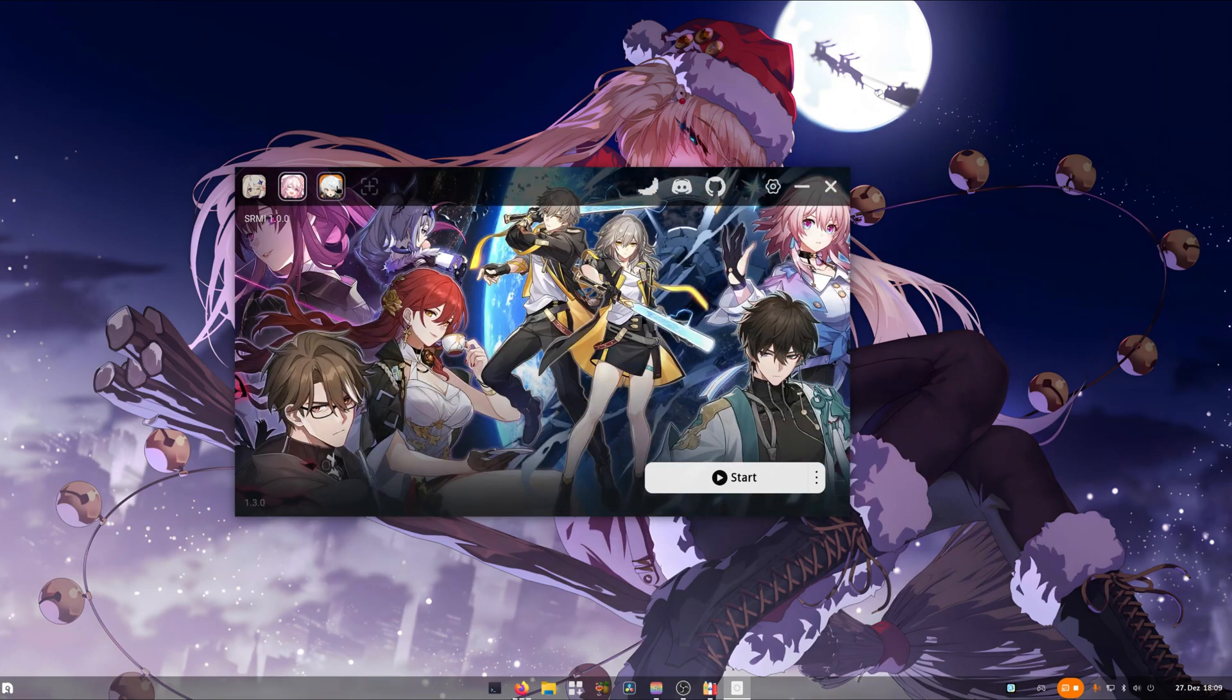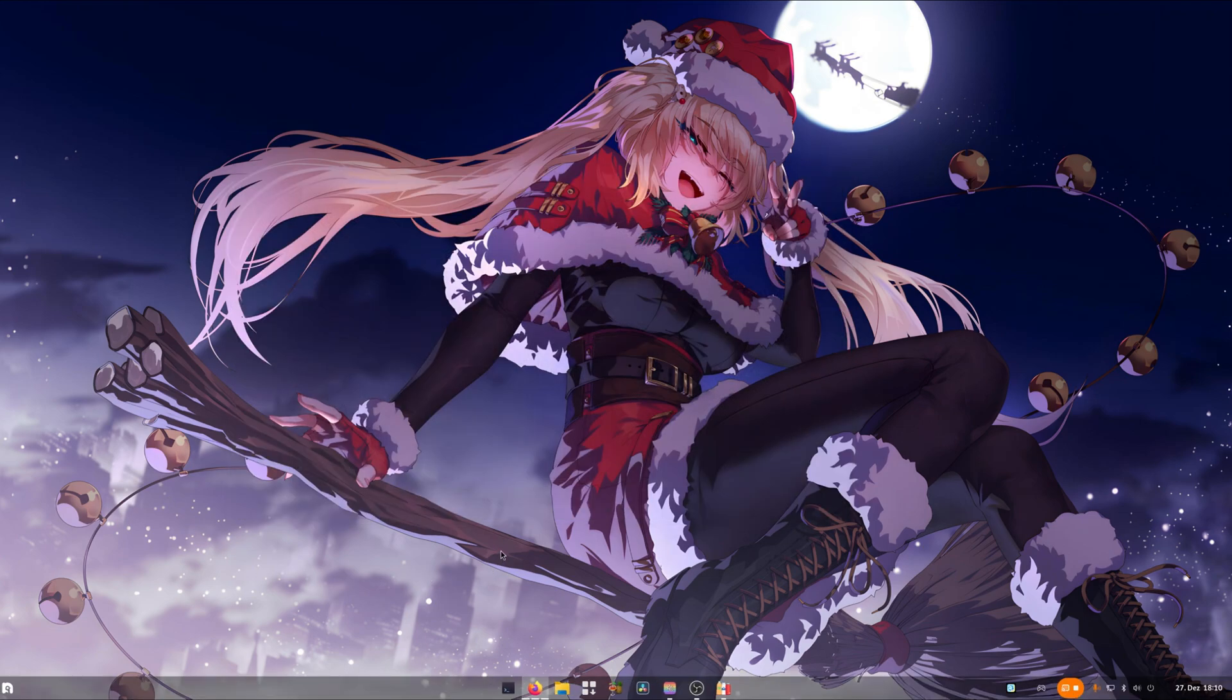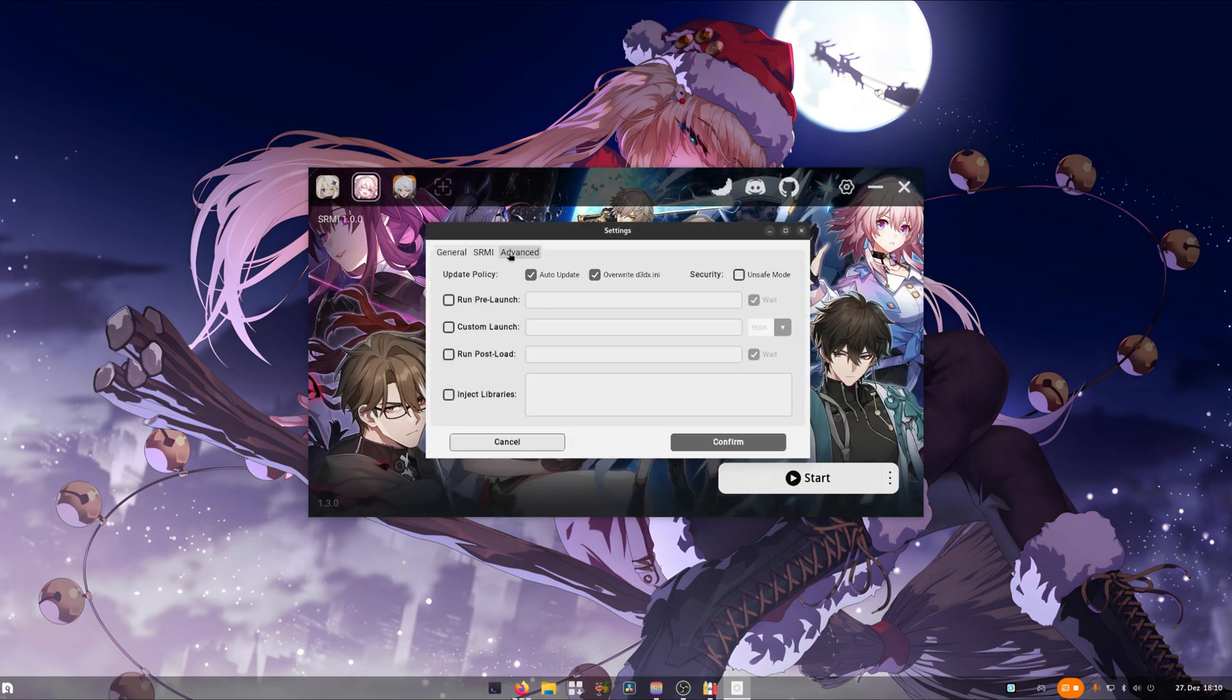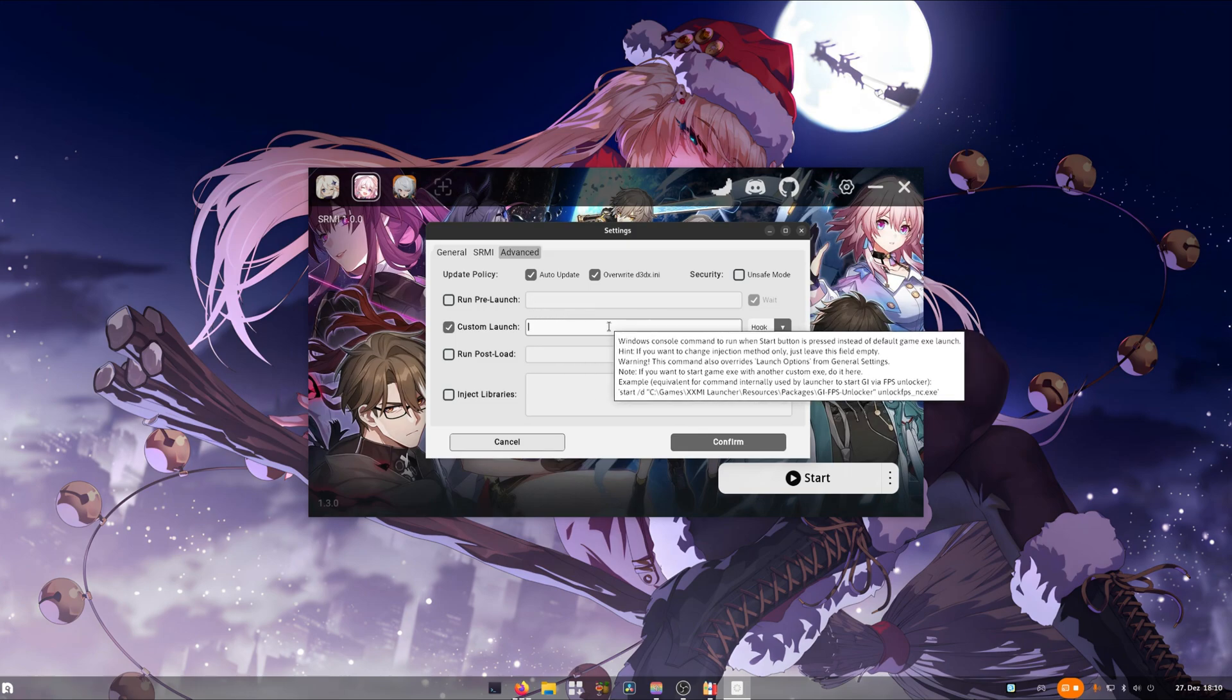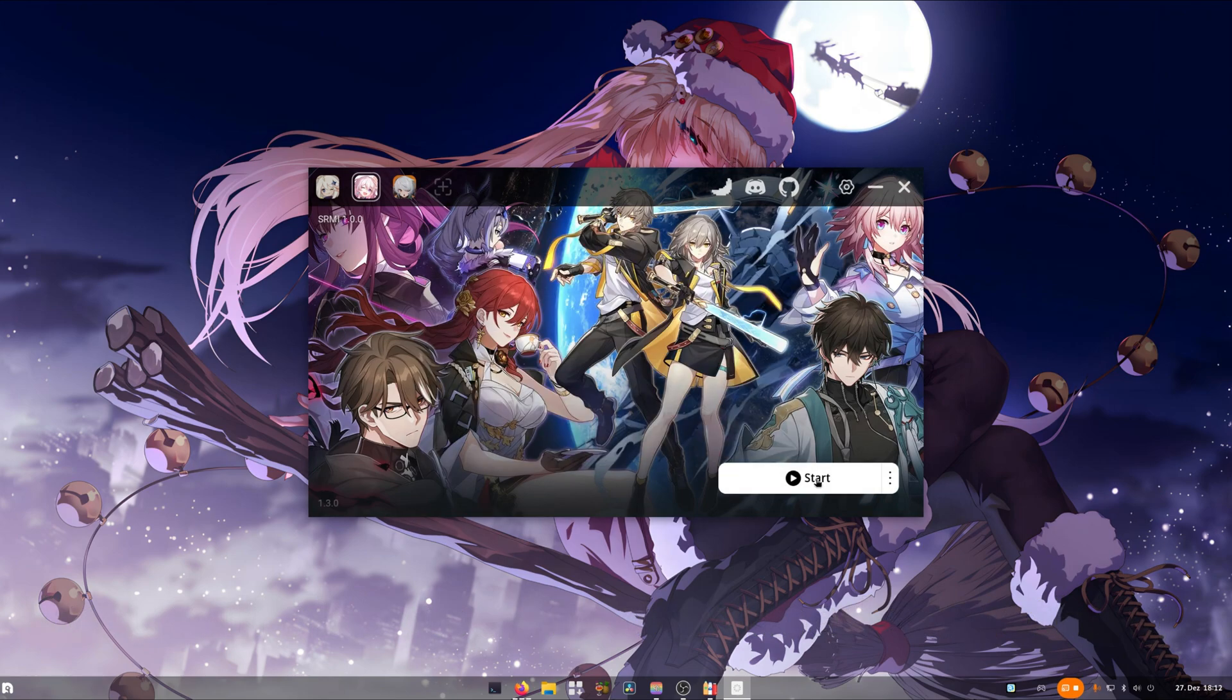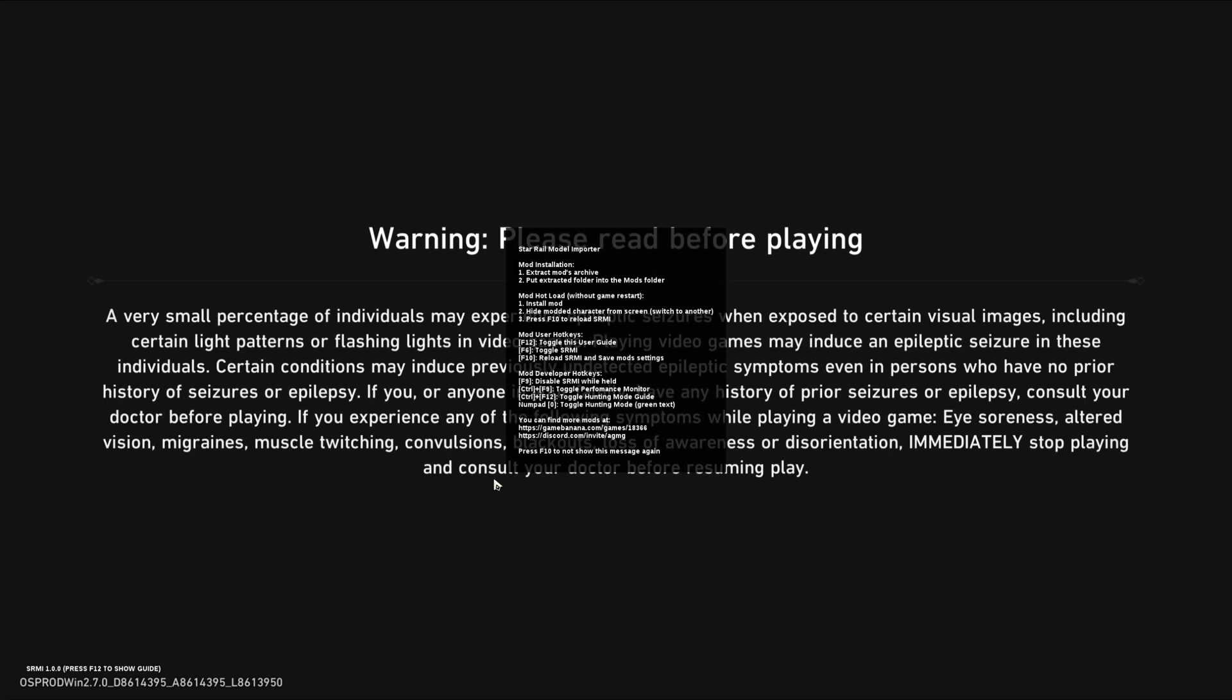For Honkai Star Rail, if you try launching it, you will see that the game won't start and the launcher crashes. If that's the case, open the launcher again. Click on open settings, then on advanced, and click on custom launch. Now you will need to head to our Discord and check for the Linux support channel. There will be a pinned comment which will provide the necessary command to get the game working. Once you copy the necessary command over, click on confirm and try starting the game. You will see now that the game will start without any issues and with the mod tool loaded.